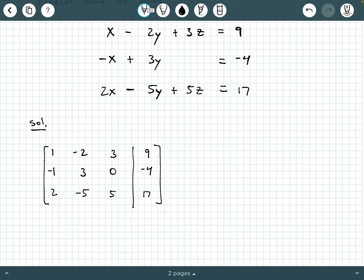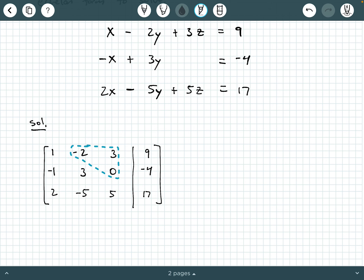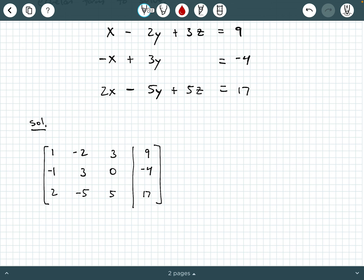We're following the same procedure we saw before. We're going to try to get the lower triangle to be all 0s, simultaneously get the main diagonal to be all 1s, and then get the upper triangle to be all 0s. That will get us to reduced row echelon form, which will take us directly to the solution. The first thing we're going to do is ask ourselves what we can do to start generating 0s in the lower triangle.